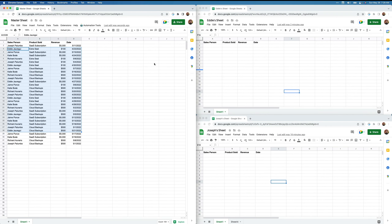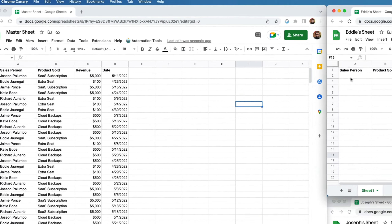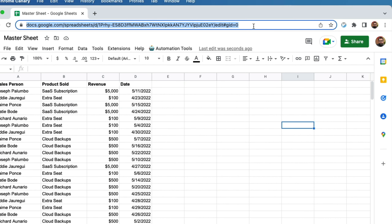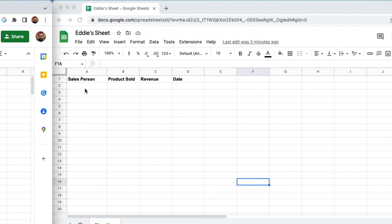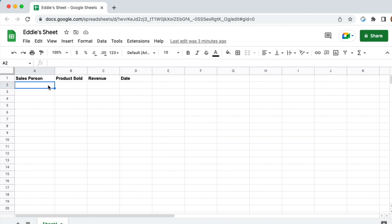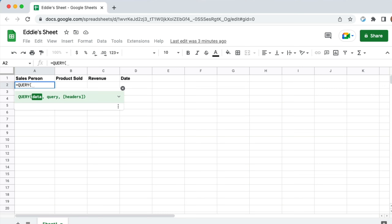There are some advantages to this as well. Let's say we have a sheet here with a salesperson named Eddie. We can use the Google Query API to bring over all the rows that match a salesperson by the name of Eddie. First, we need to grab the URL of the master sheet, and we are going to use Query.